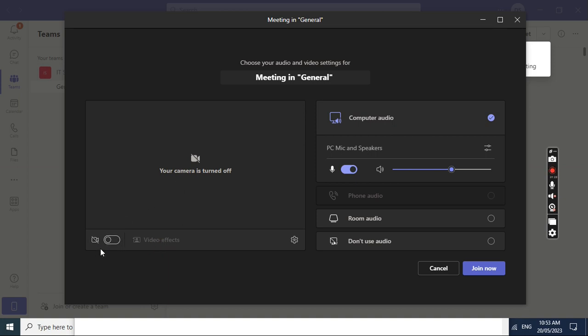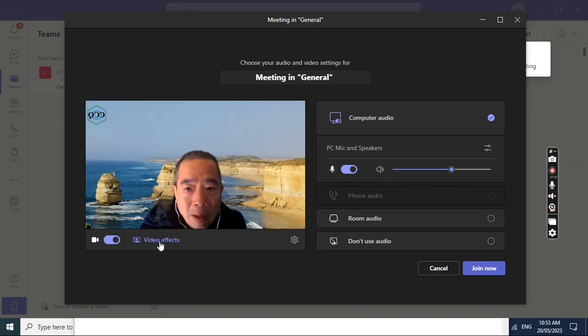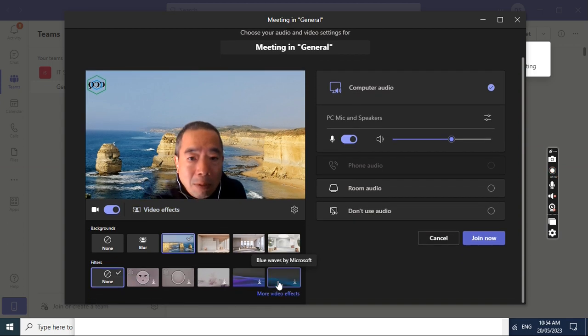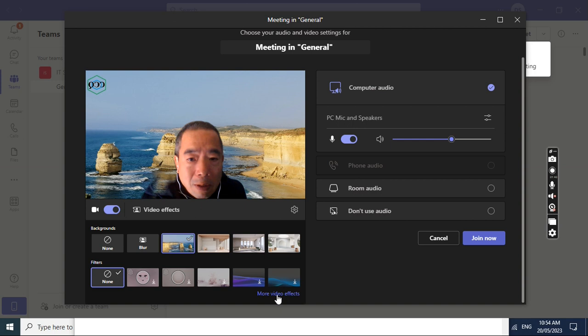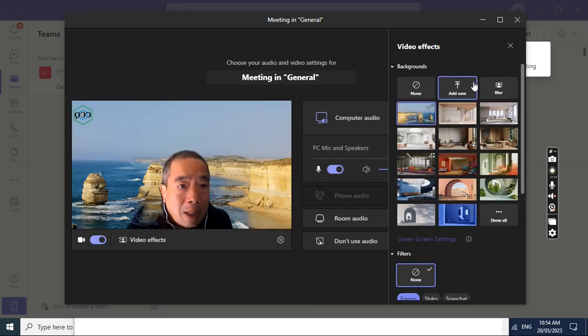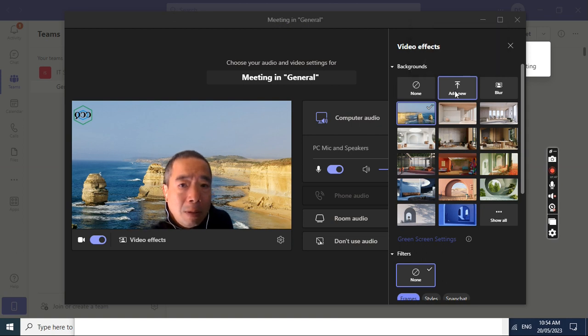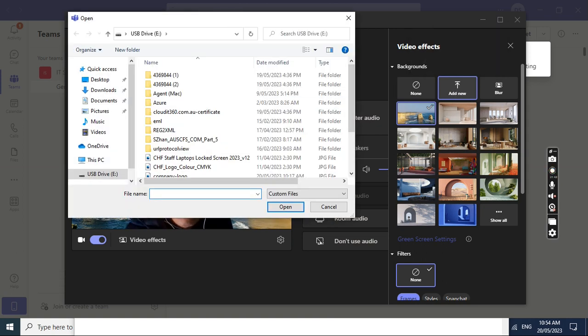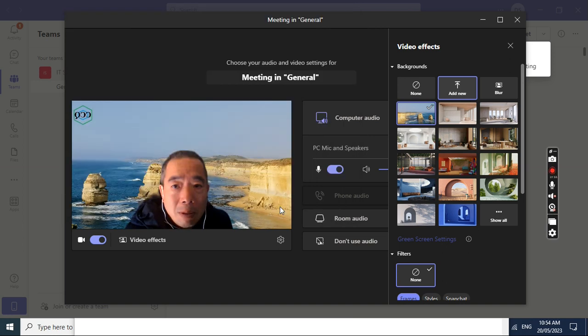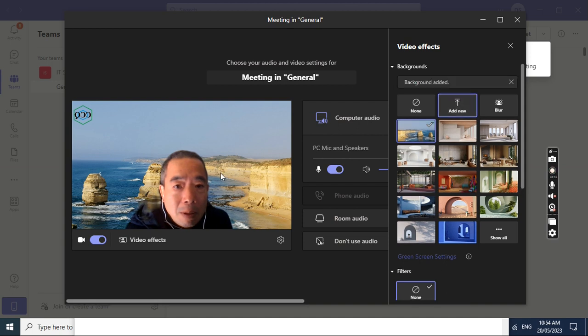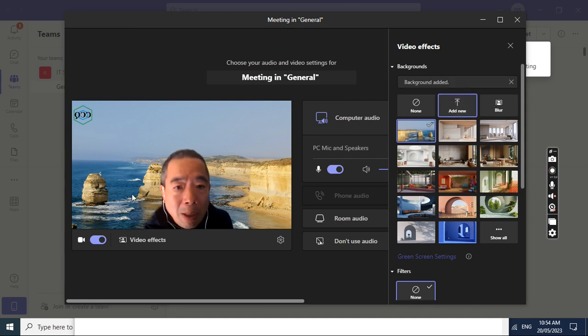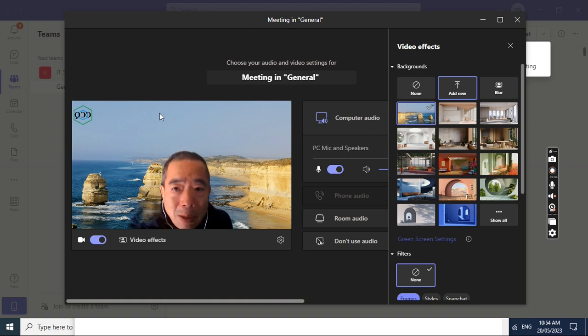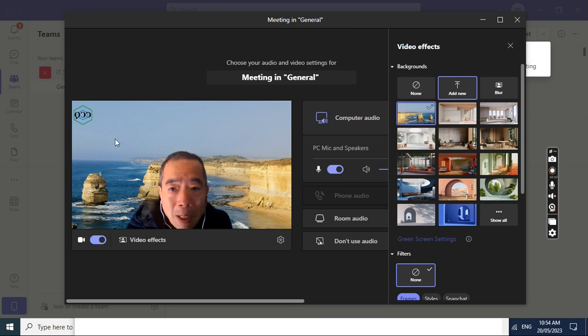If we are starting a meeting, we enable the camera and then we can click video effects. Then we go to more video effects and then we can click add new. I just added the one I created, like a company logo.